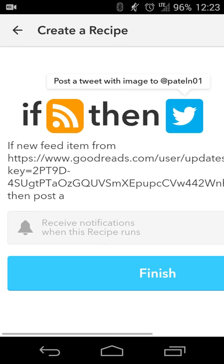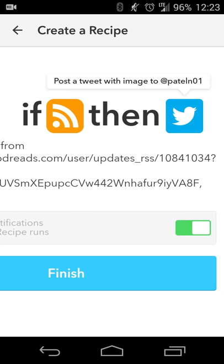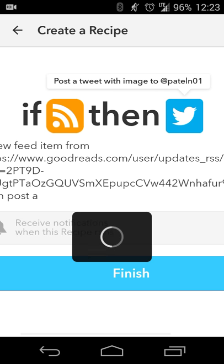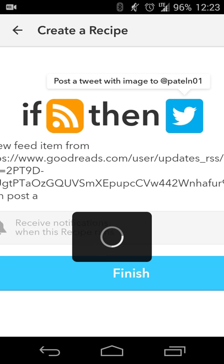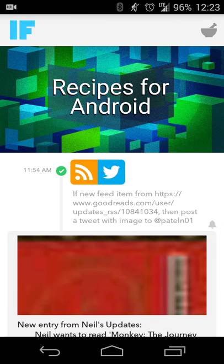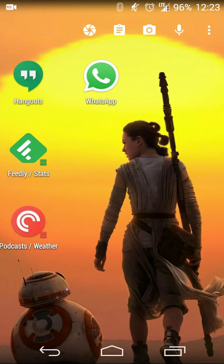Now anytime there's a new feed item, it'll be posted to my Twitter feed. My notifications are automatically set to on, so anytime this recipe runs it'll let me know that it's been posted. So it's kind of like a confirmation for me that that post has been made and then I'll hit finish and that saves that.